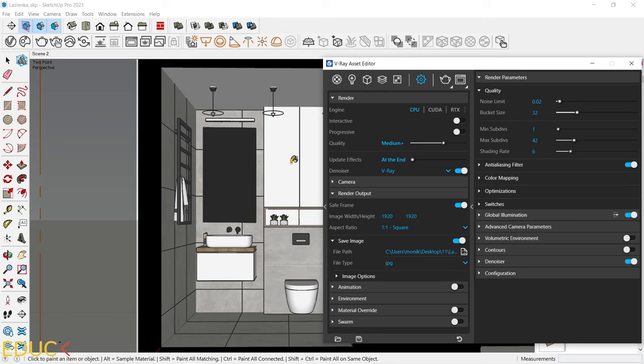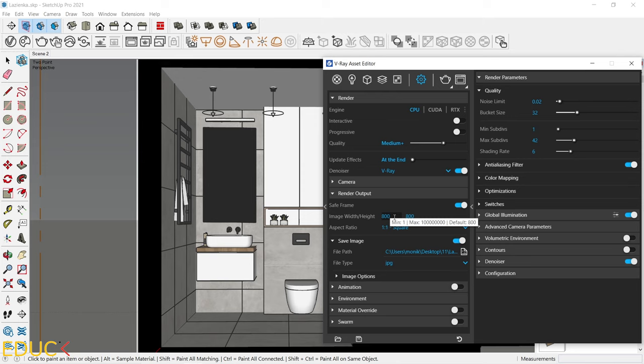Then we have image width and height. If you are creating preview visualization, it's enough to set 800. If you want to create final visualization for websites or to send it via email, you can set it to 920. If you want to print your final render, you should set it to 3000 or even 4000 pixels. Then we have aspect ratio.